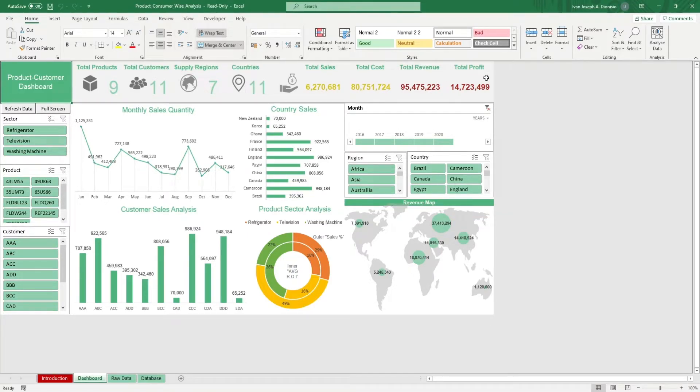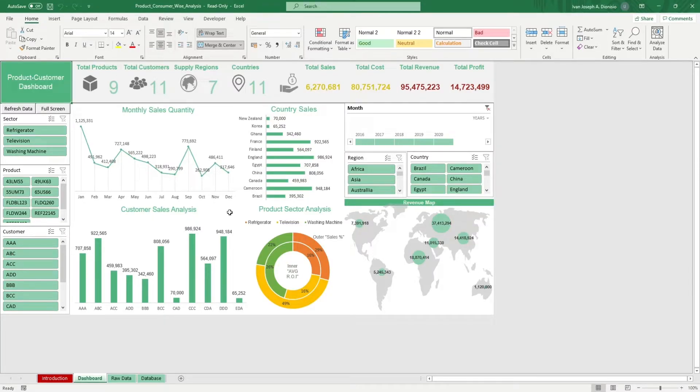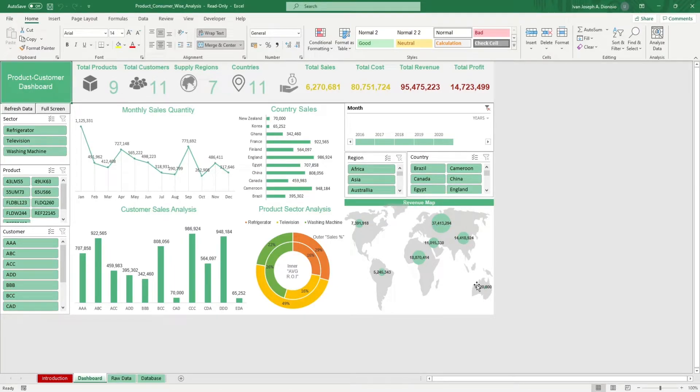We have a few charts here to help visualize your data. We have the monthly sales performance over time, the sales per country, a customer sales analysis, a product sector analysis, and a revenue map to see your revenue per region.